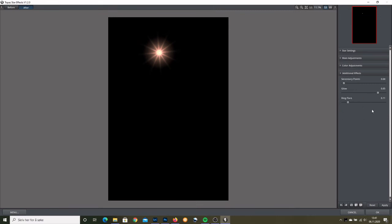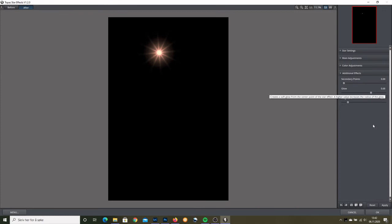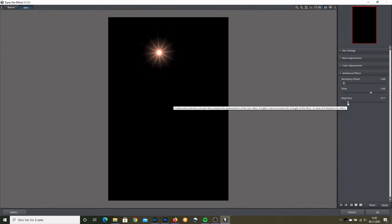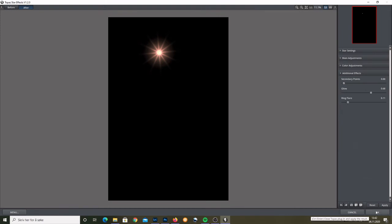Additional effects. Perhaps you can reduce the glow. Or add more glow. Secondary points. Never. Ring flare. Never. When I'm happy, I click okay.